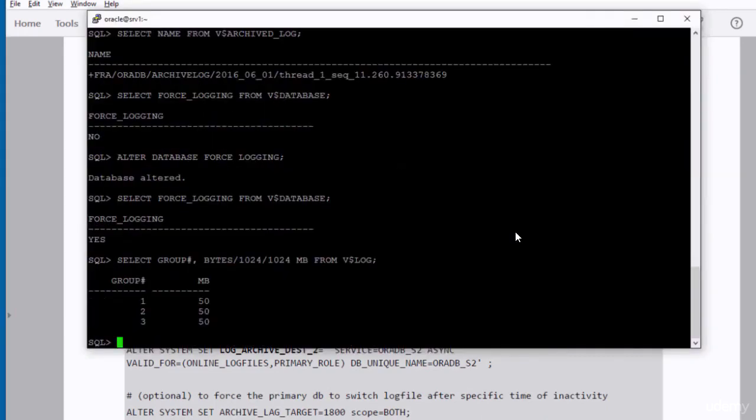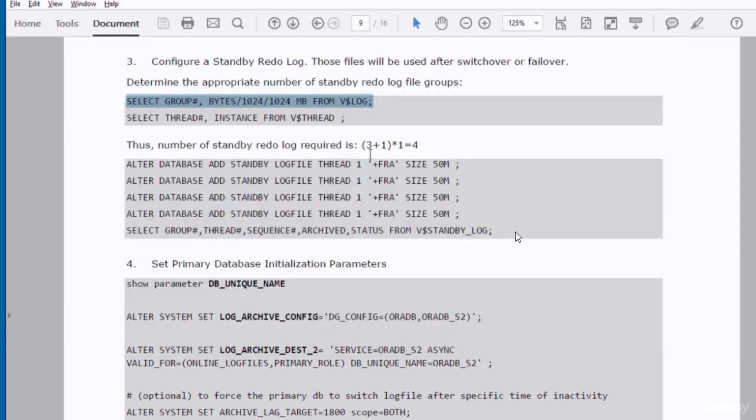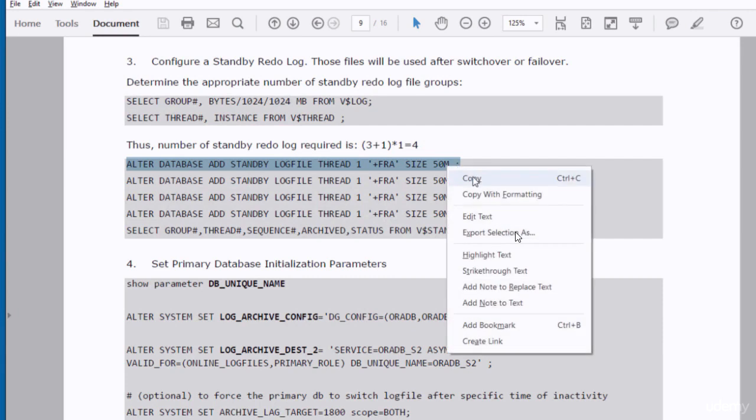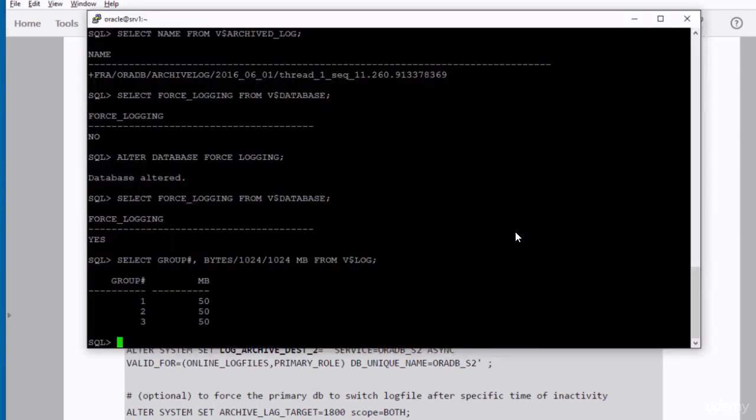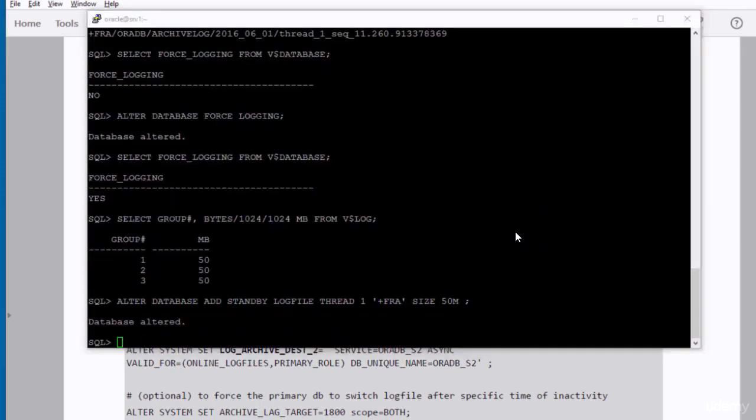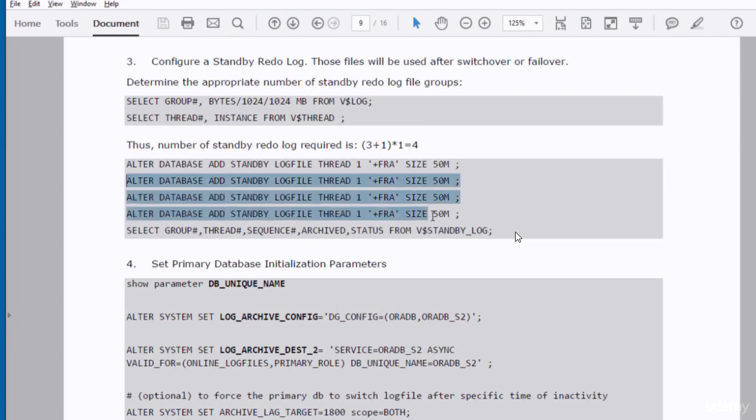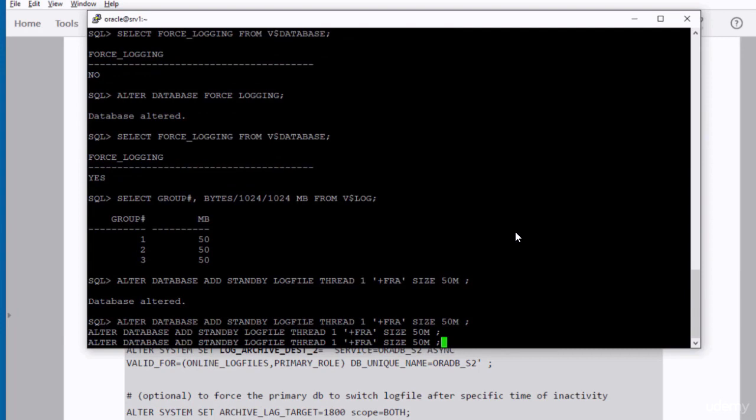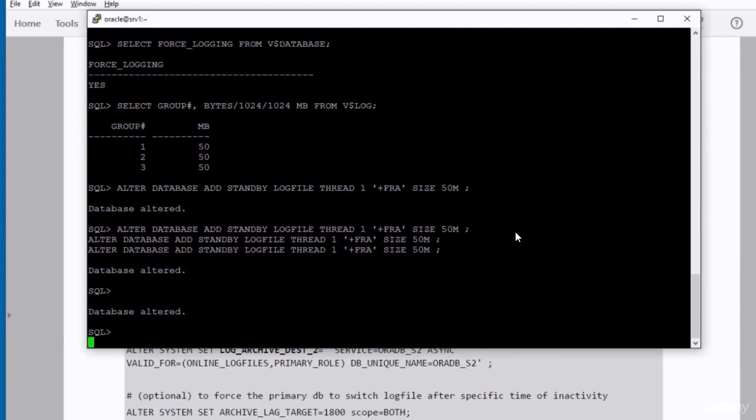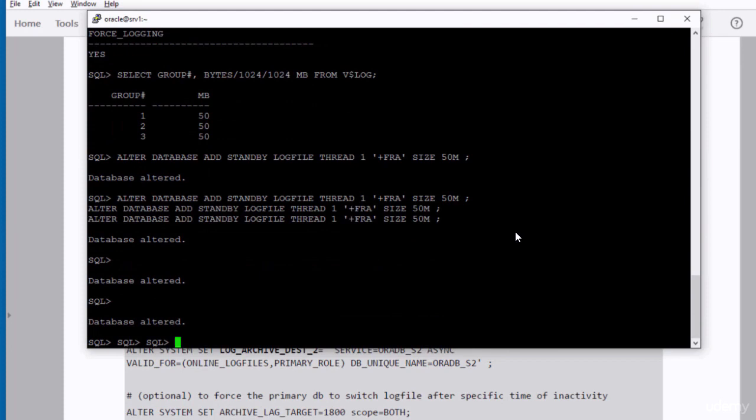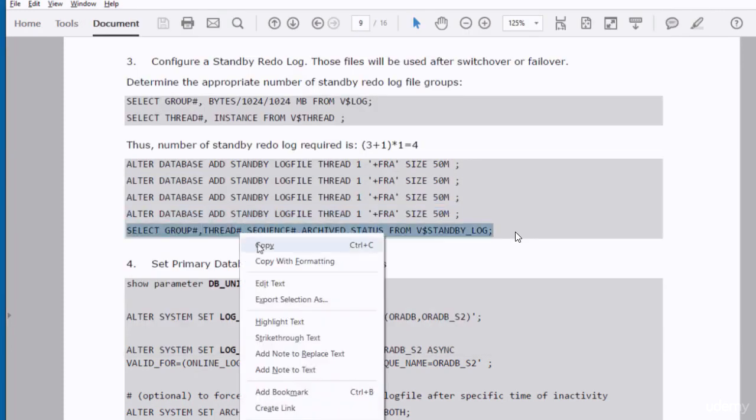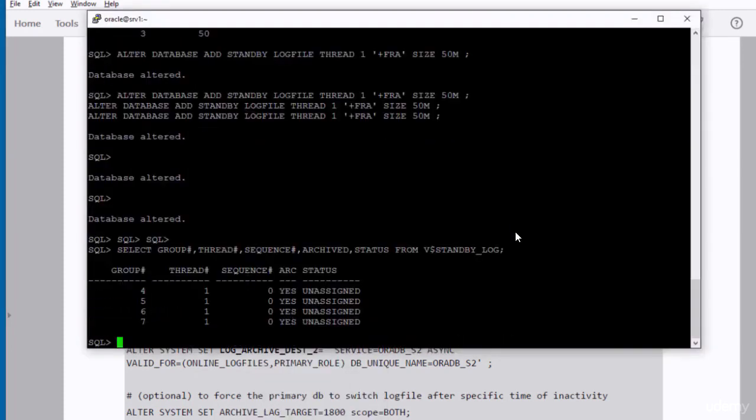As you can see, we have in the primary database three online redo log groups. As we have three online redo log files, we have to create four standby redo log files. Each one should be of 50 MB size. If you copy paste all of them at once, you need to hit enter three times to execute each statement in the session. As you can see, we have now four groups of standby redo log files.